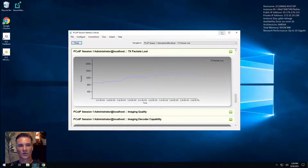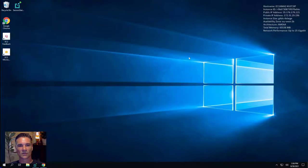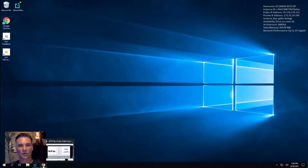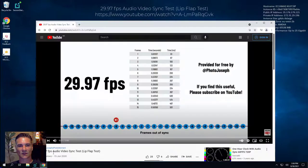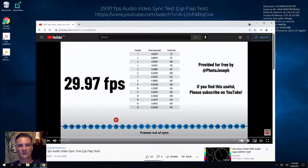From the host, we're going to run a simple audio-video sync test hosted on YouTube. We're going to record the video and then investigate the results. Let's get started.